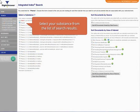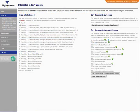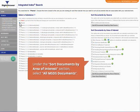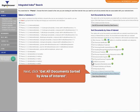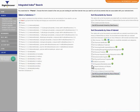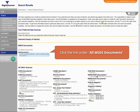Select your substance from the list of search results. Under the Sort documents by area of interest section, select All MSDS documents. Next, click Get all documents sorted by area of interest. Click the link under All MSDS documents.